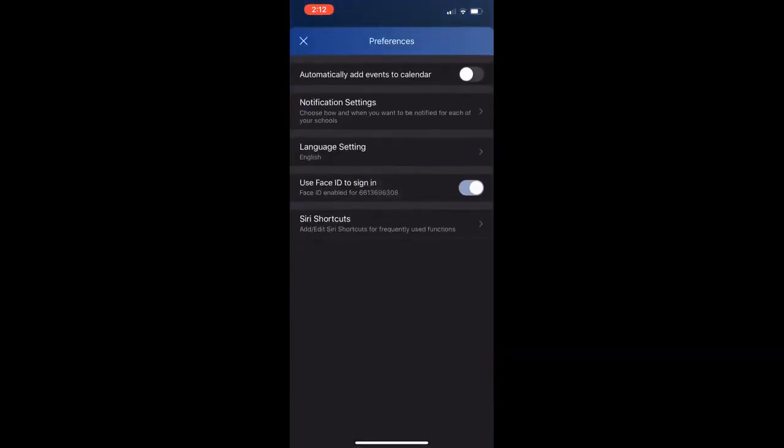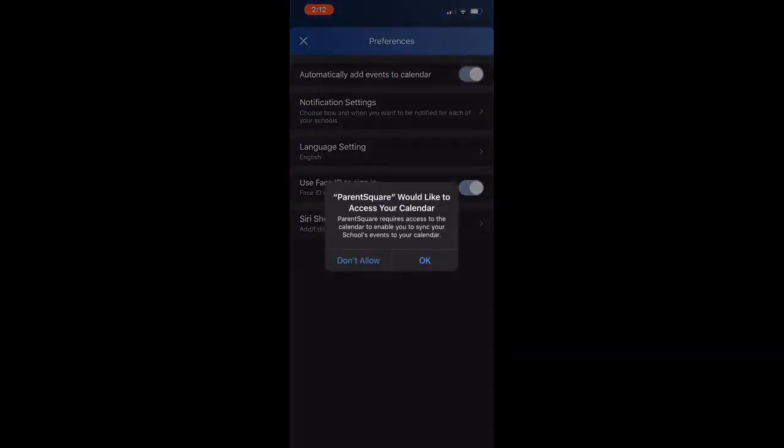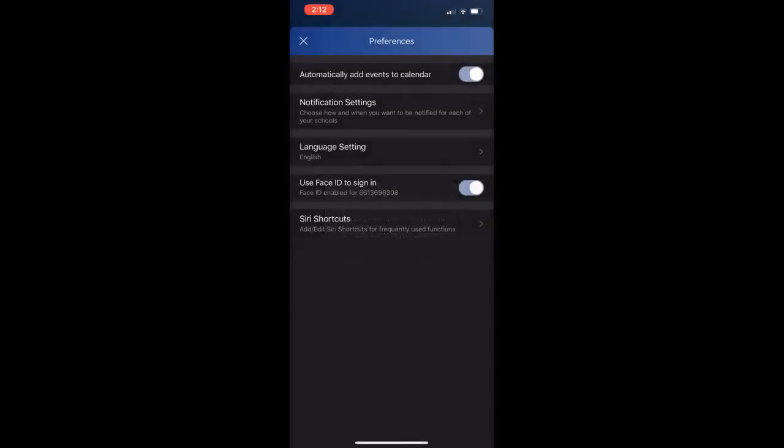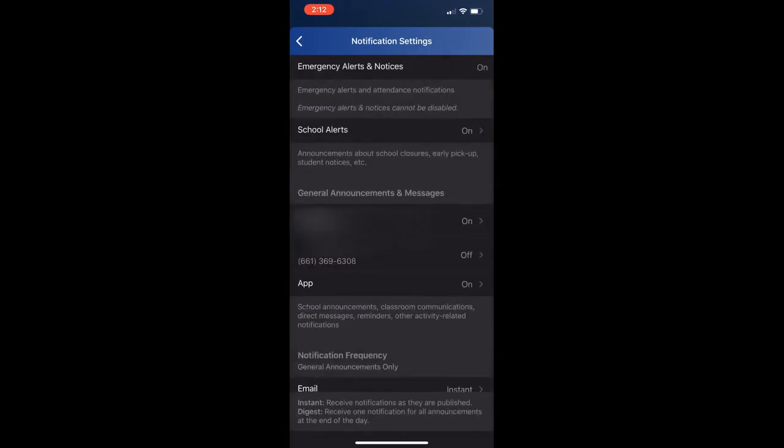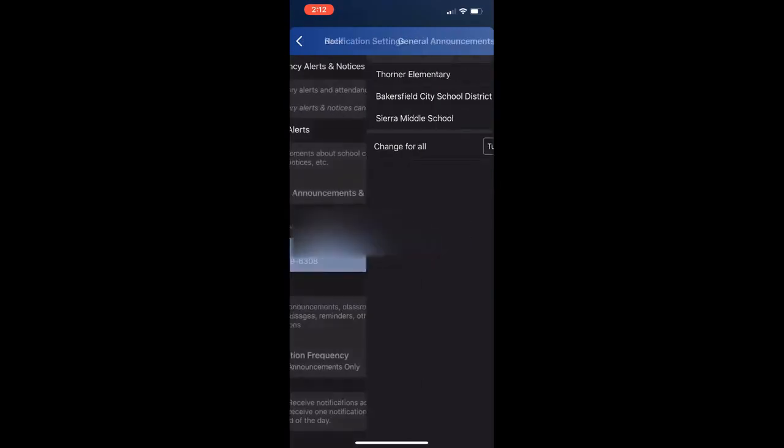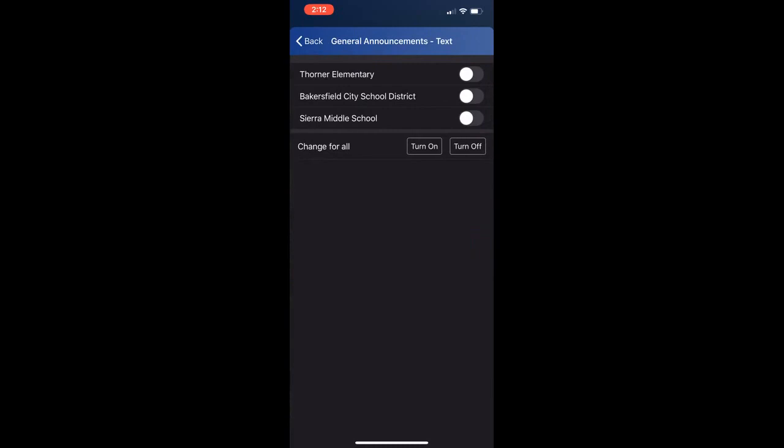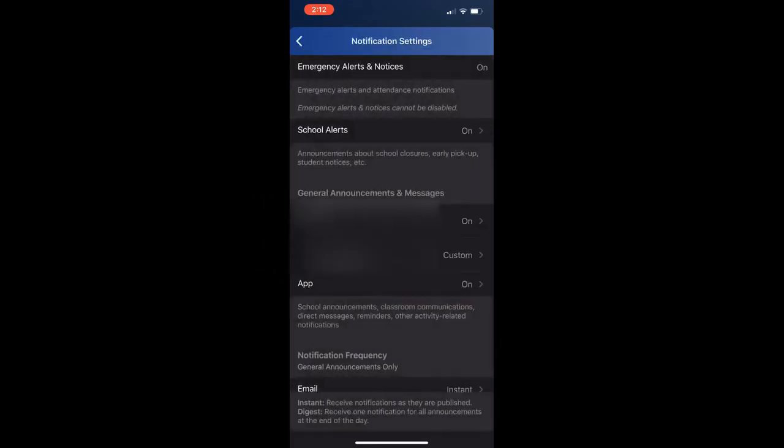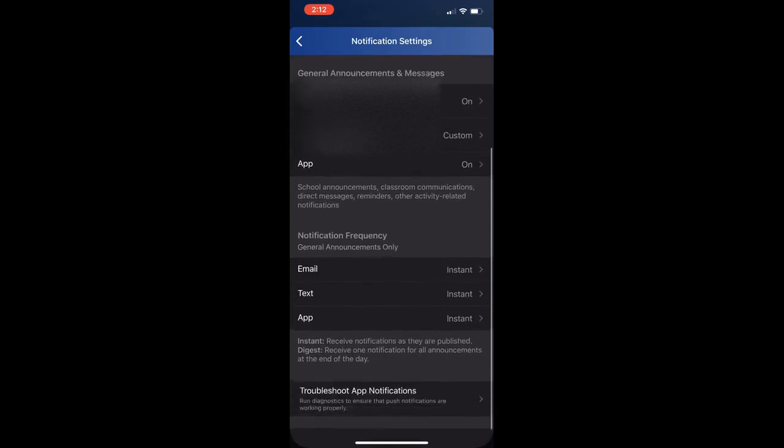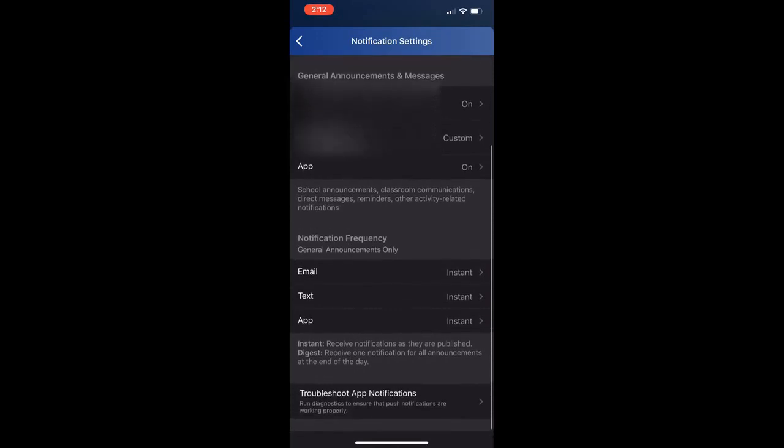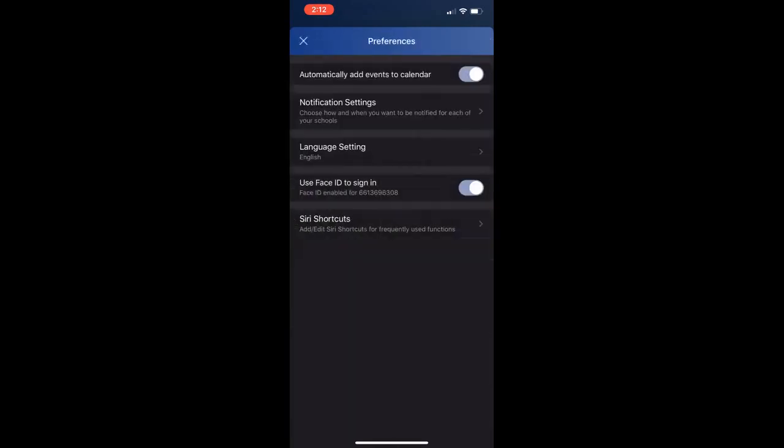You can toggle the button to automatically add your events to your calendar and click accept. You can click notification settings to adjust which notifications that you receive on your phone for the schools and the district. You can also adjust them for your email and your text, as well as your school alerts.